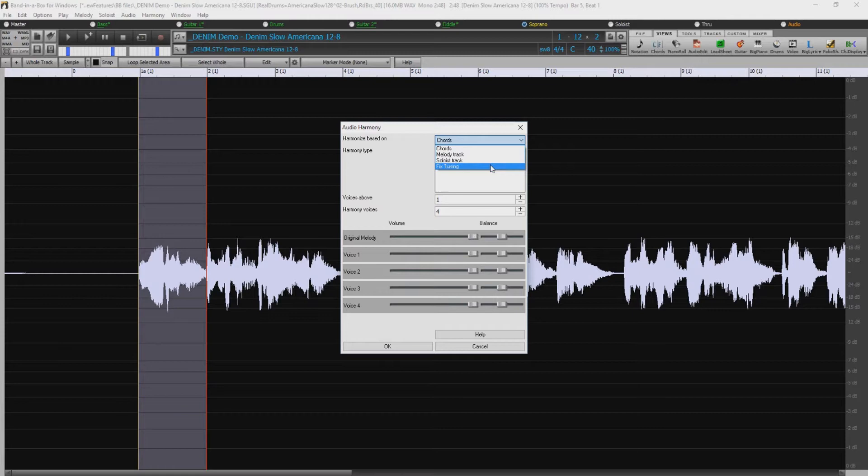For me right now, I'd like to use a Band in a Box Harmony preset, and I'll pick number 40, Generic Two-Part Thirds. And now we've turned that fiddle into a nice two-part fiddle section.